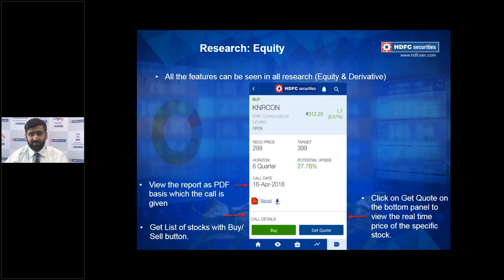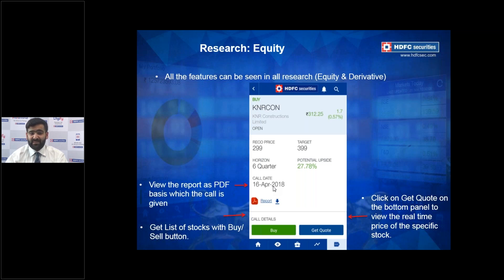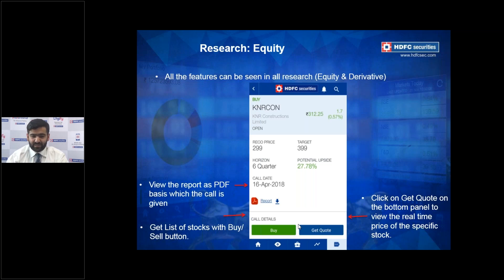Clicking on any specific call opens a detailed summary of that stock. Importantly, it shows the Call Date — the date the recommendation was announced. For instance, if a call date is 16th April 2018 and you're reviewing it in November, it's recommended to reconfirm with your relationship manager whether the call is still open. The Report section also lets you download a PDF with a complete analysis of why the stock was selected and its expected potential upside.